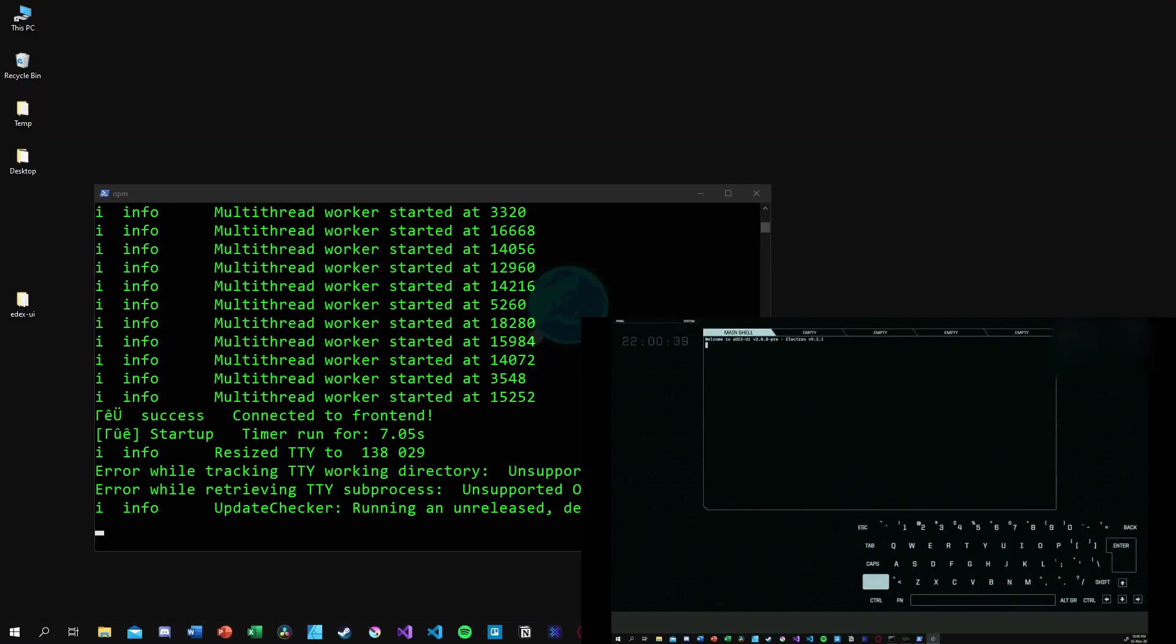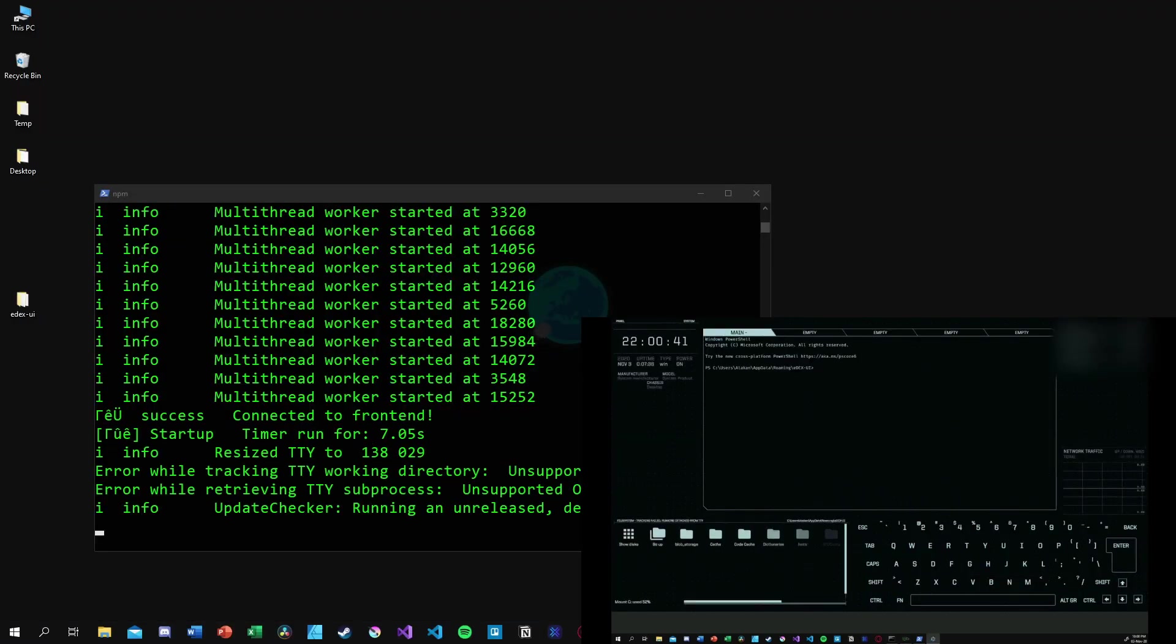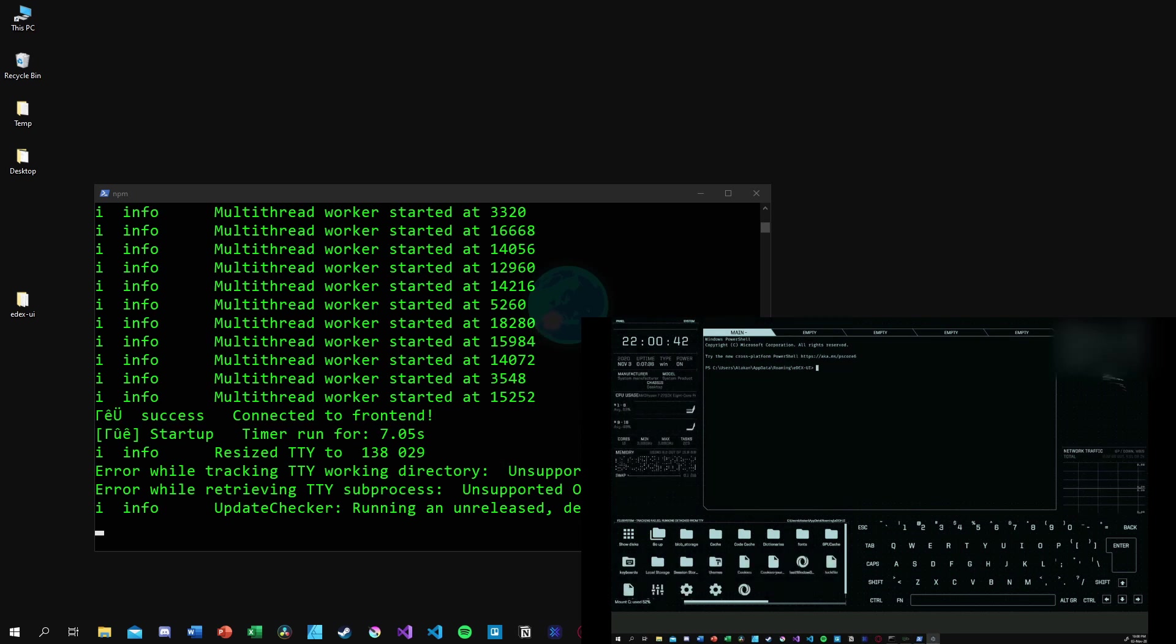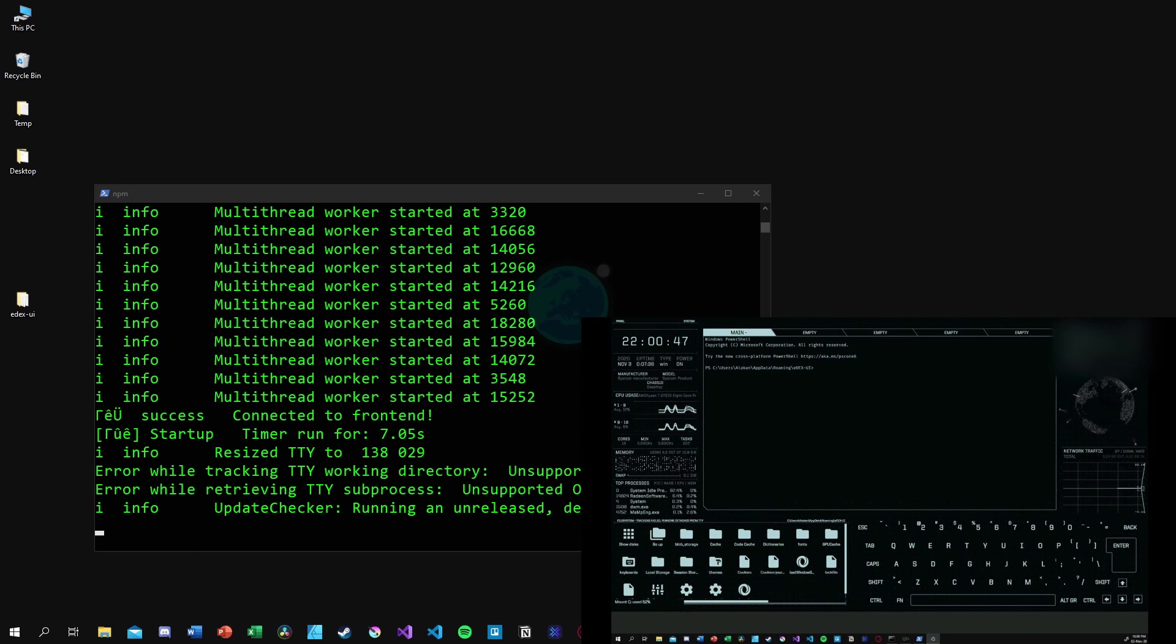It is fully functional and we can access terminal, file system and system monitor information.